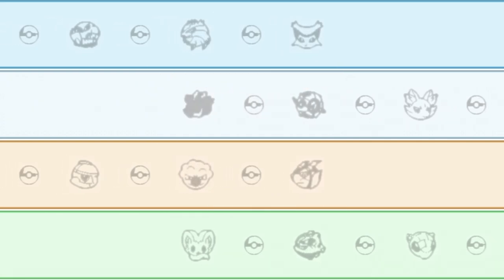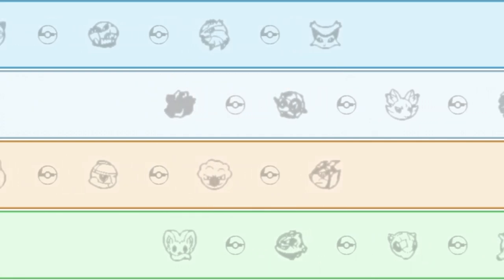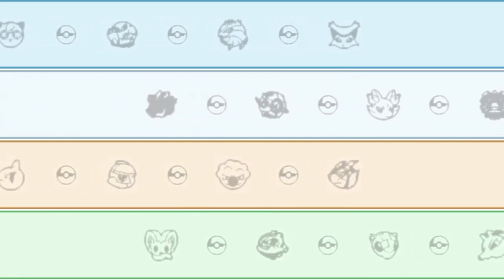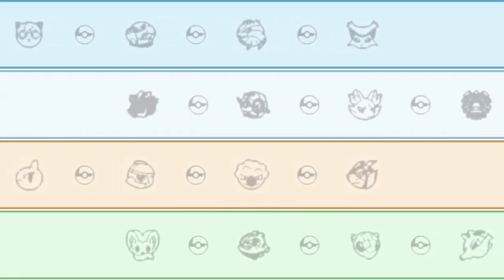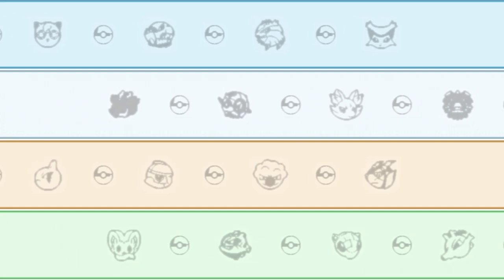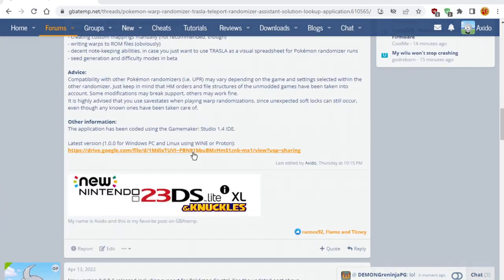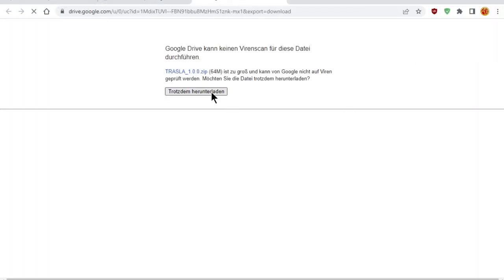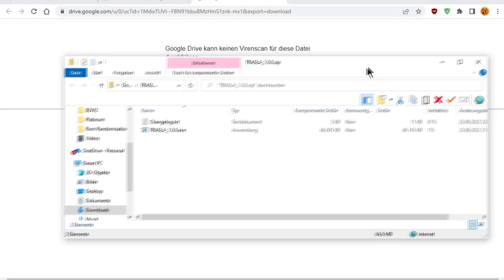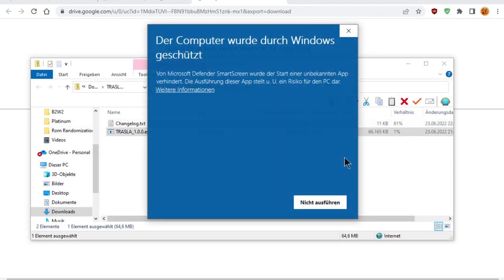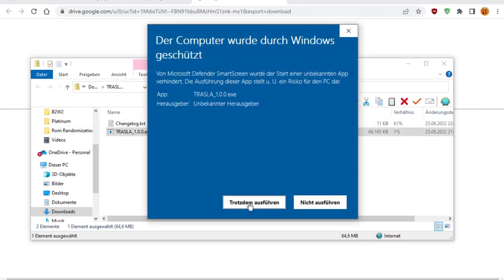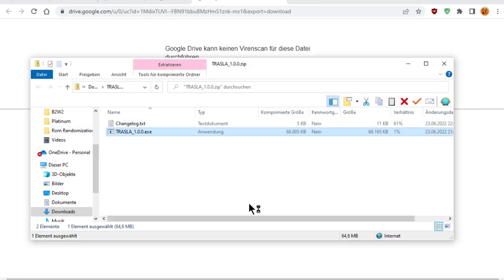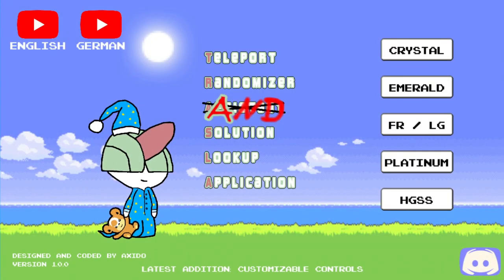Unless you already have it, check the link in the description to get the latest version of Trussler. Scroll down towards the download link, download the zip file, unpack the .exe file, maybe read the change log if you have the time, and run the .exe file.